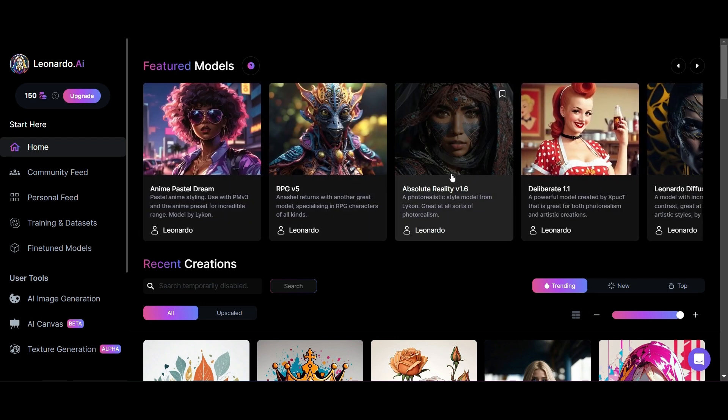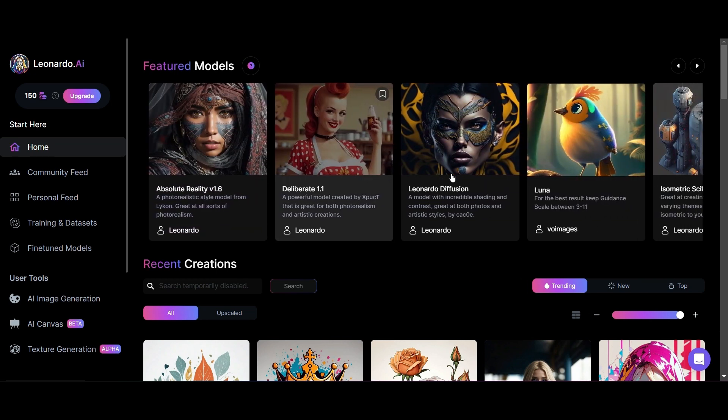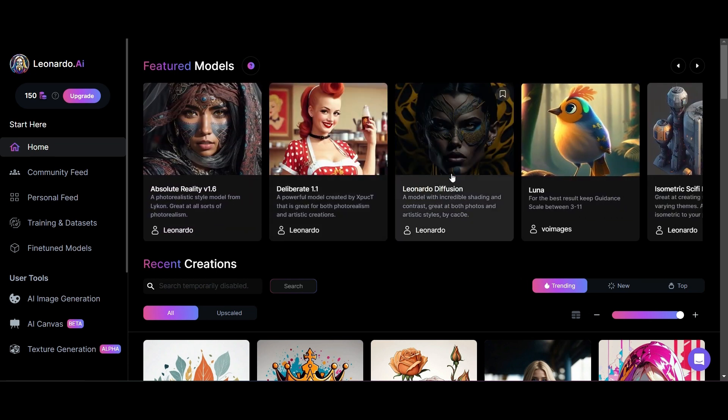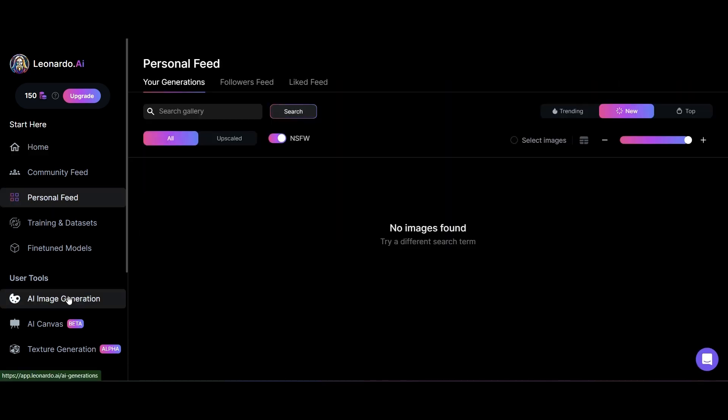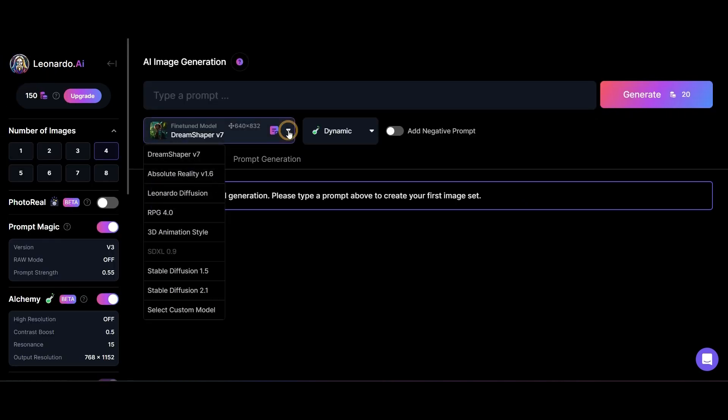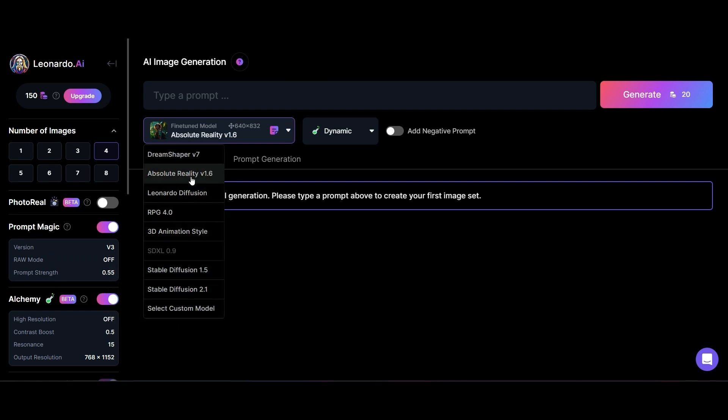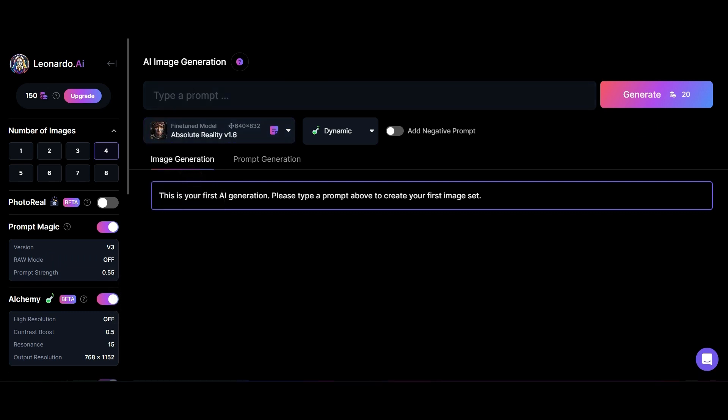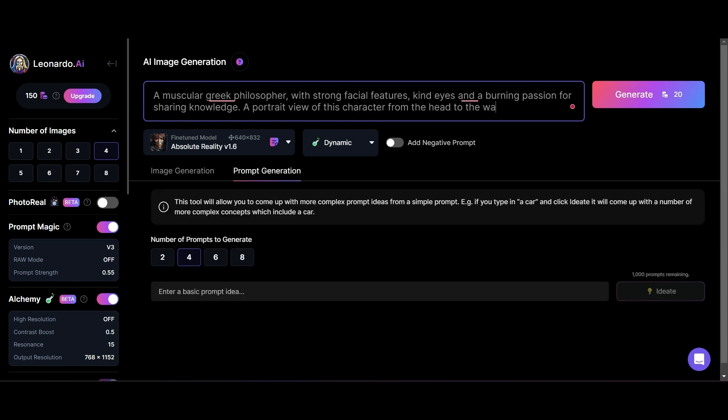We're going to create our own image. We're going to go to AI image generation and look for a prompt. For the sake of our video, I'd like to have a Greek philosopher that is masculine and muscular. I'm going to put in as much detail as I can.